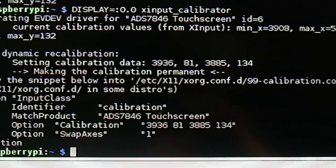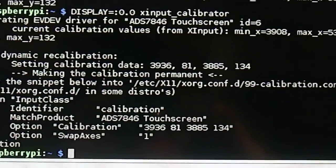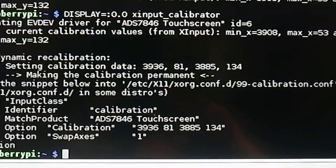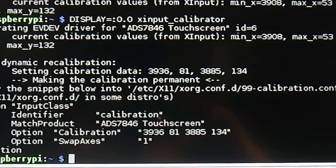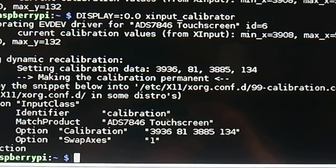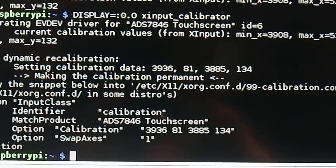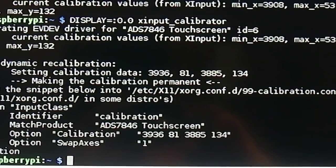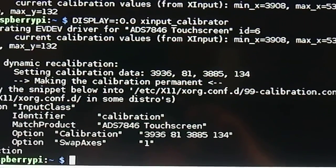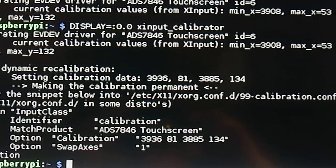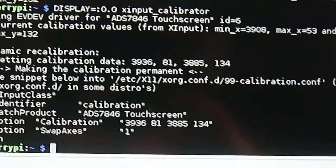At the end of it, the issue configuration is 3936813885134. So that's our new calibration for X-Org, and that goes into /usr/share/x11/xorg.conf.d.